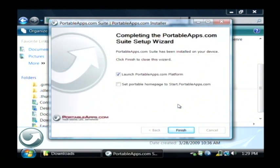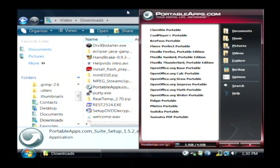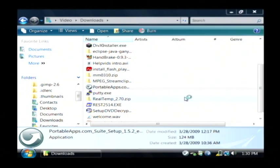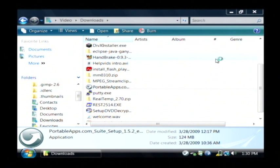Now that the program has finished installing, let's click to launch the program and click Finish. This is the PortableApps application. Each of the programs listed here is actually installed directly onto this external hard drive. So if I launch OpenOffice.org Writer, which is one of the programs that got installed, it's going to launch it not from the computer's hard drive that I'm currently plugged into, but rather from this external hard drive.